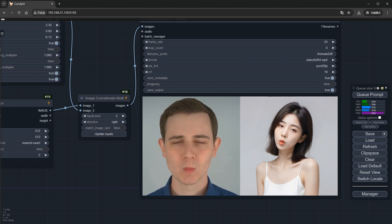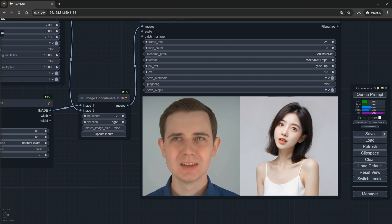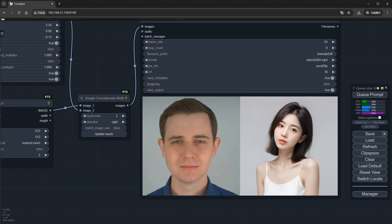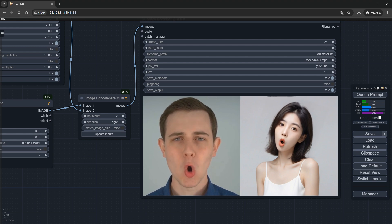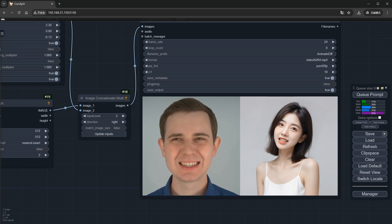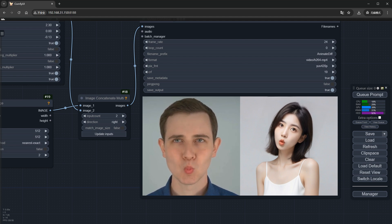That's it for today's video. I think LivePortrait is very practical and worth a try. The plugin, workflow, and models will be in the description. Feel free to get them if you're interested. See you next time.